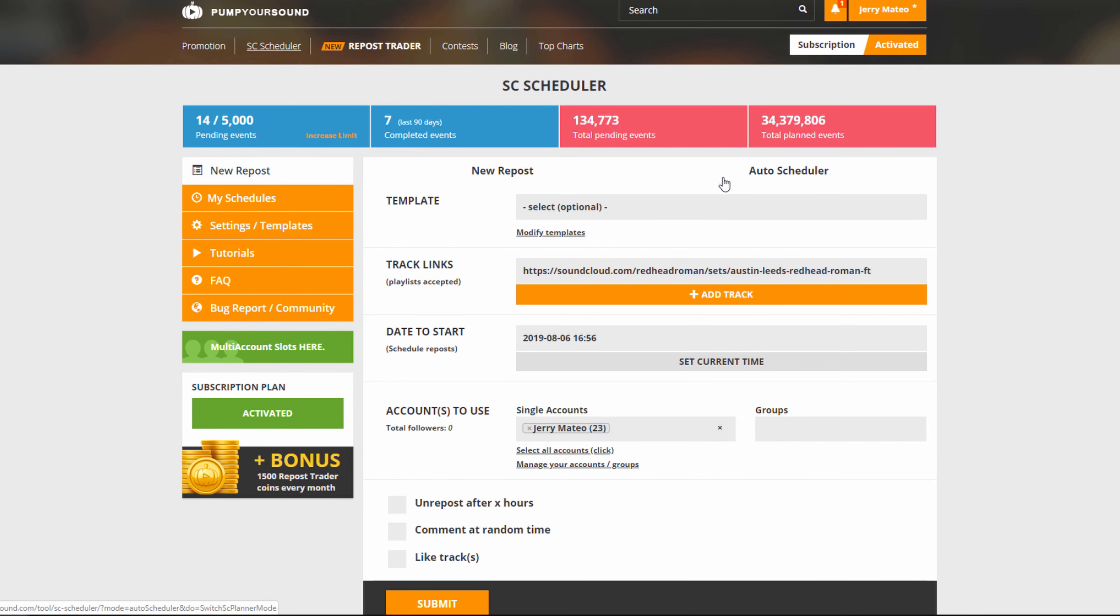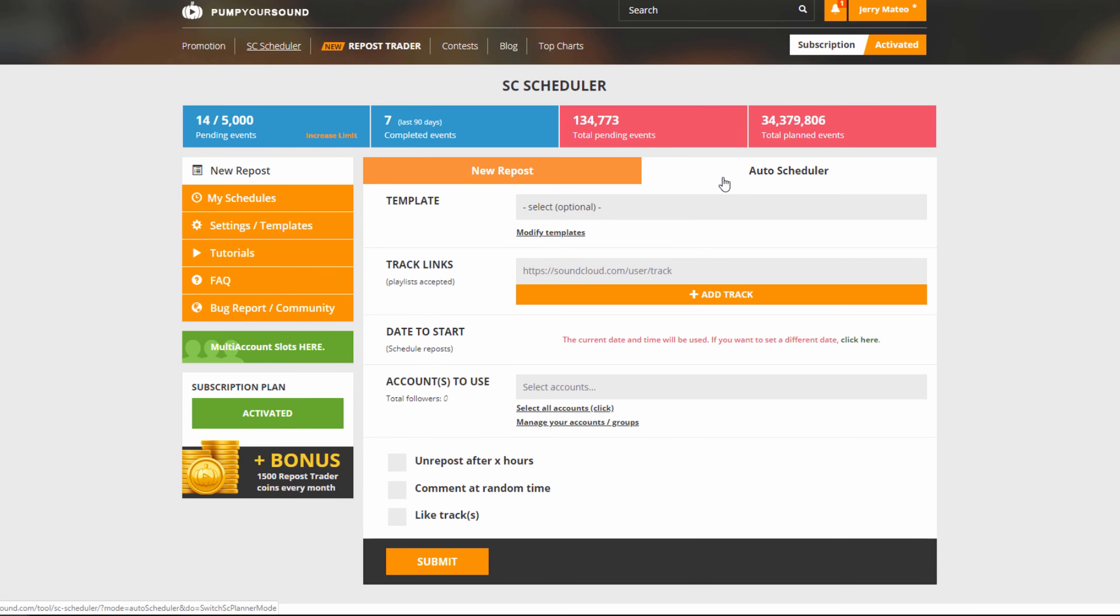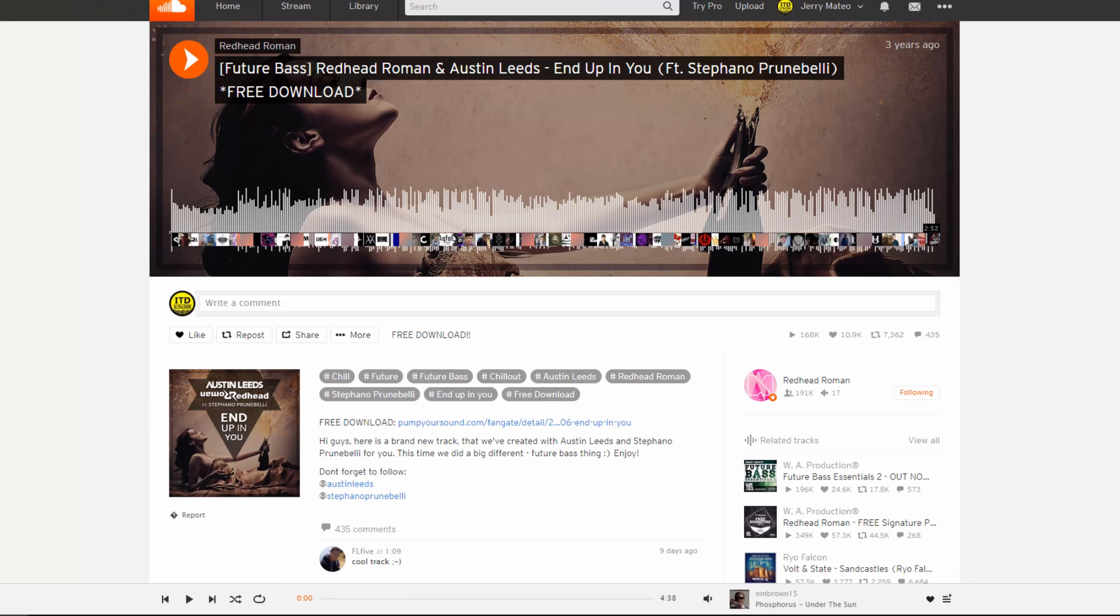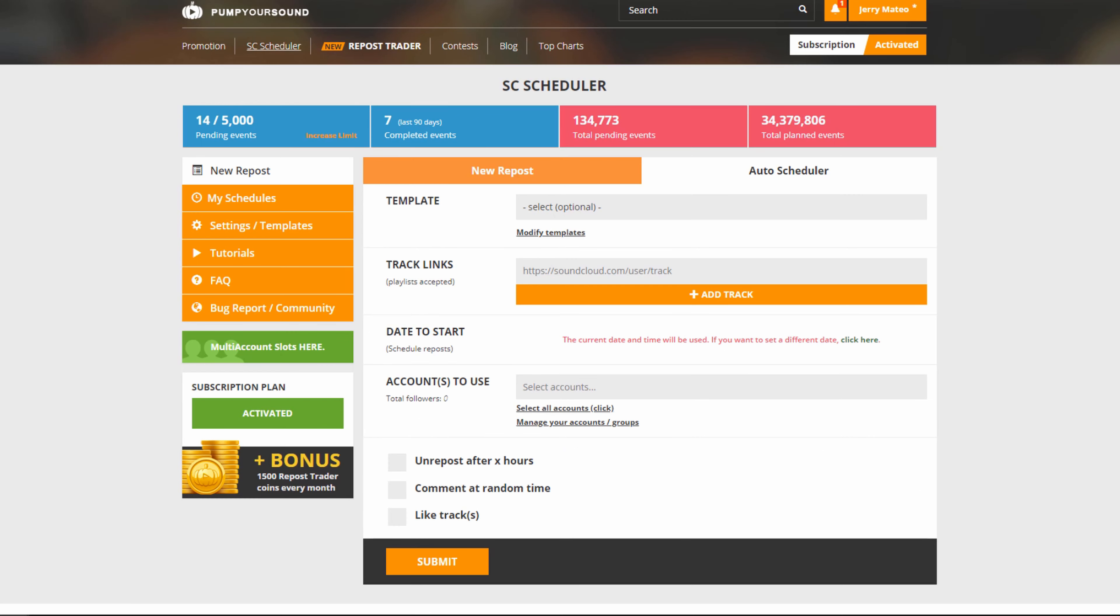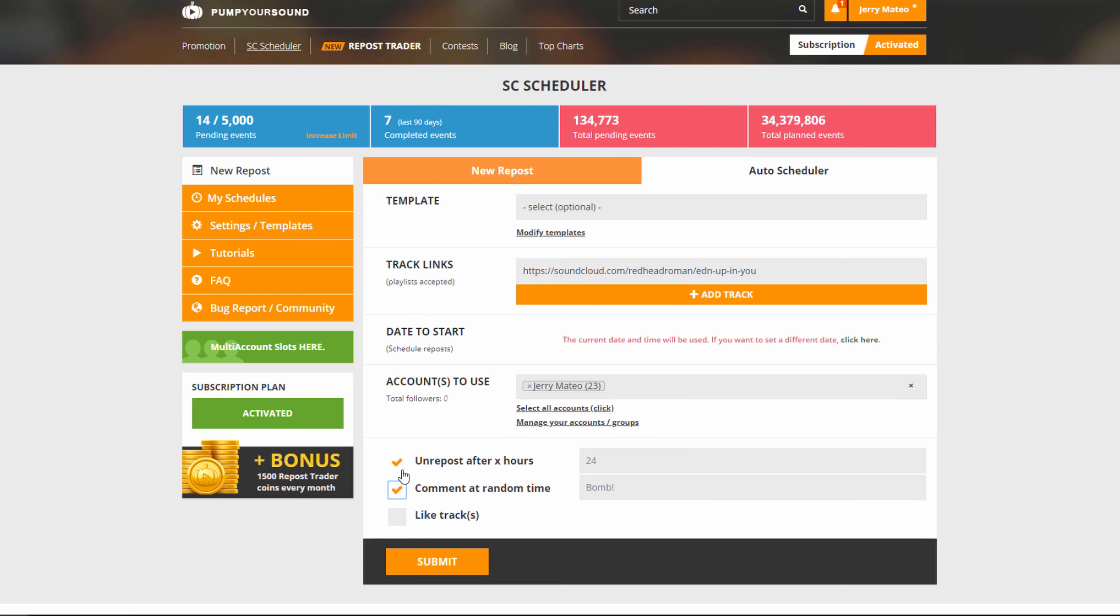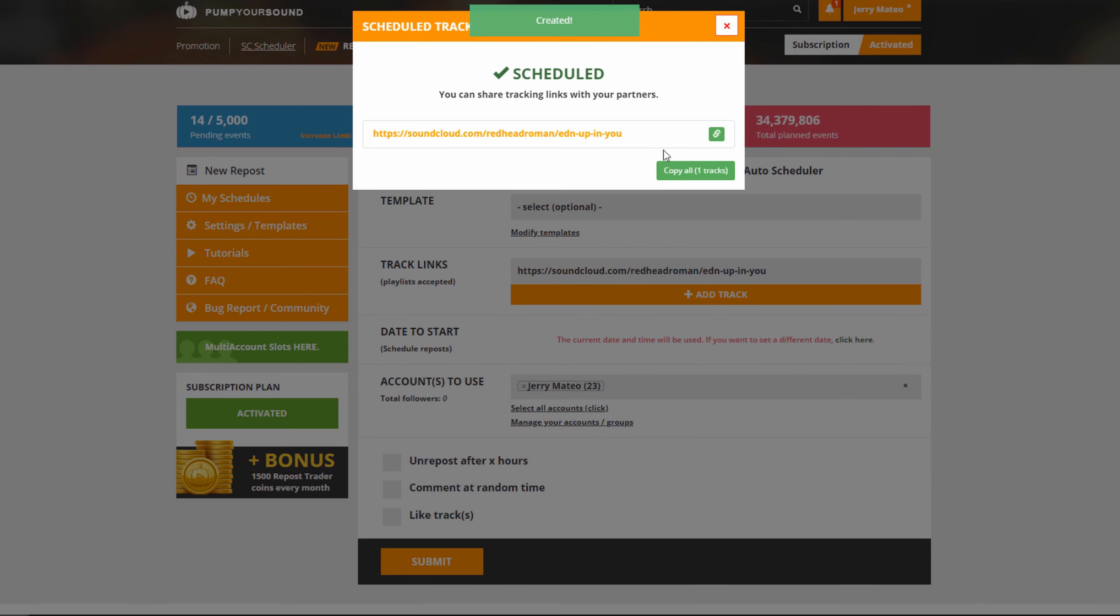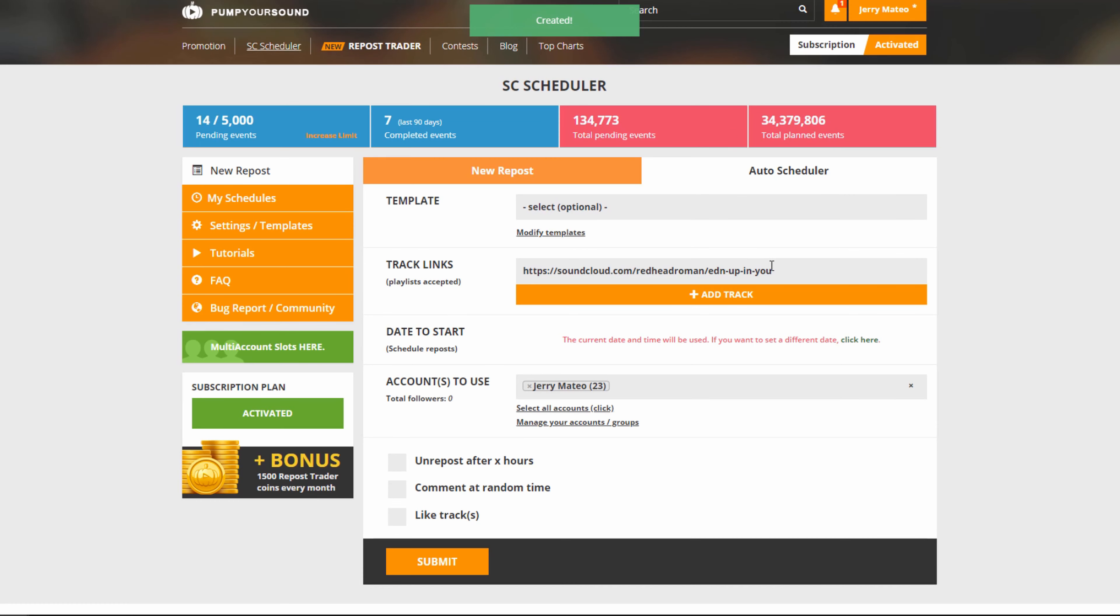Next is the options of our auto scheduler. This is much like the new repost section, only this automatically schedules it to be posted right away. We do the same thing where we can simply go to one of our tracks and copy and paste it. We can choose what accounts to use, when we're going to unrepost, comments that we're going to leave at a random time, and if we're going to like the track. We hit submit and it's good to go. It's really that easy.